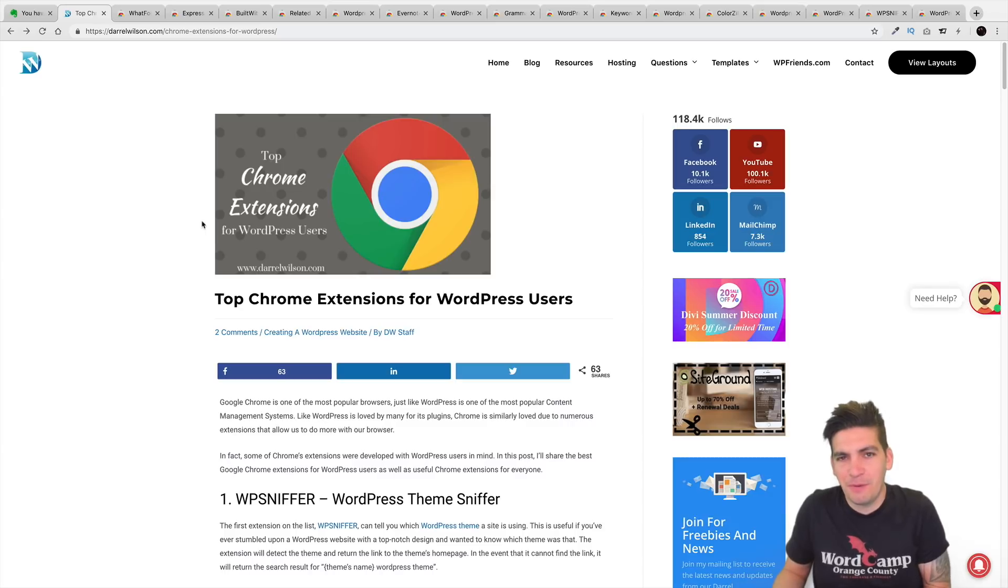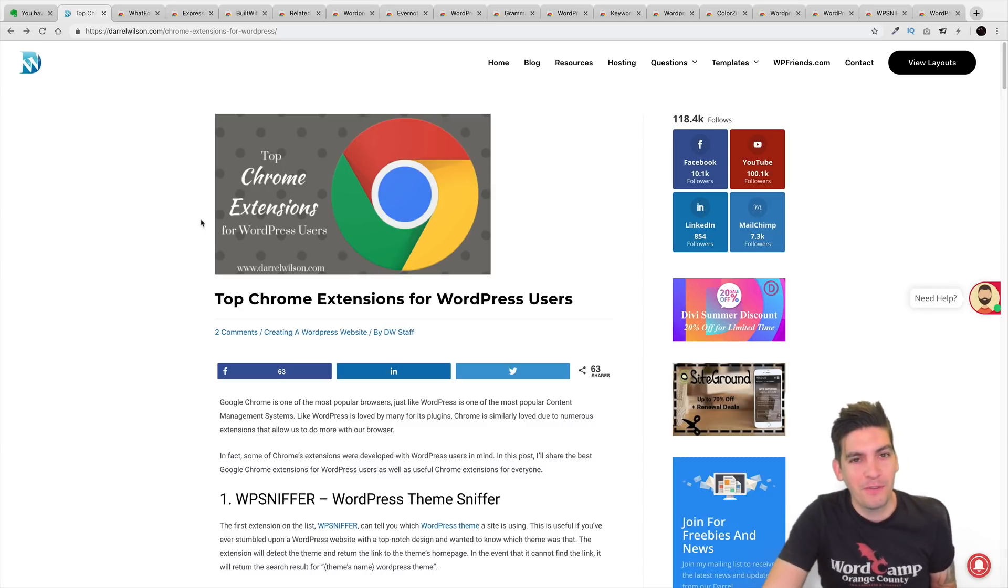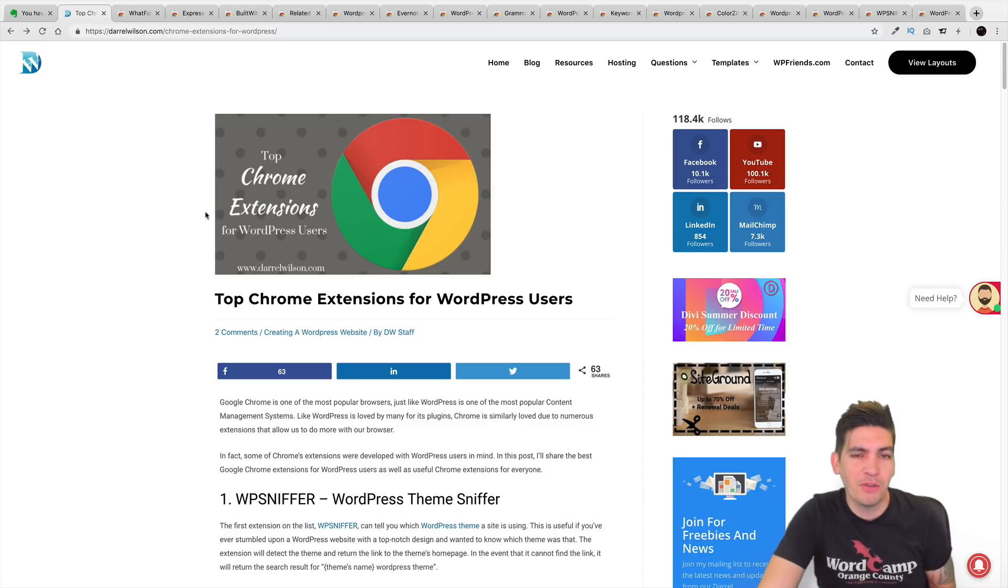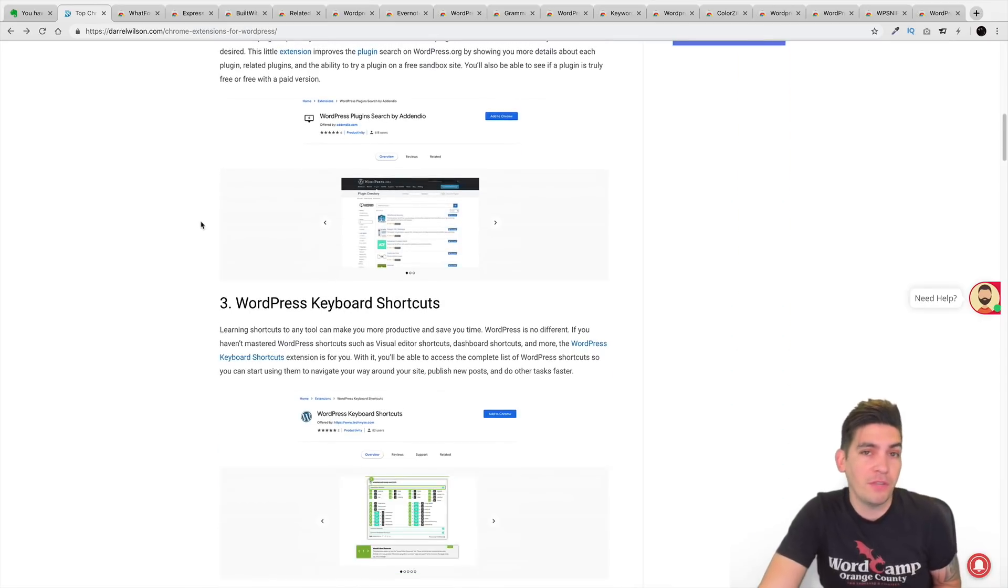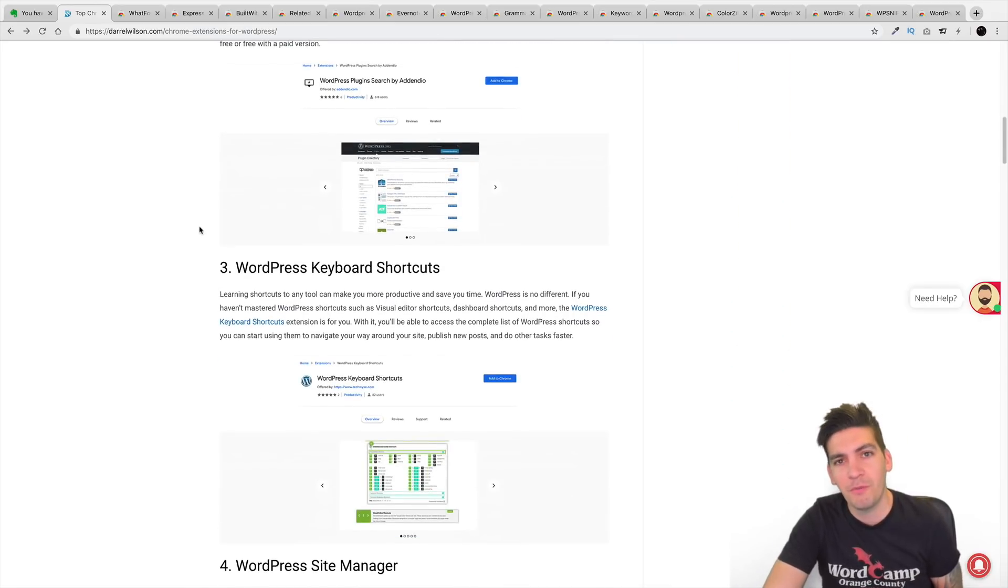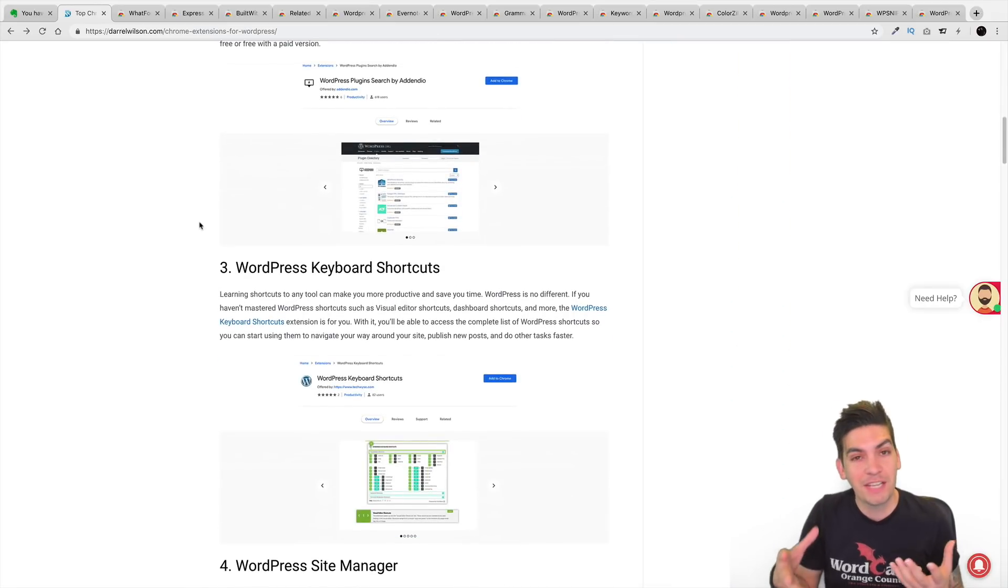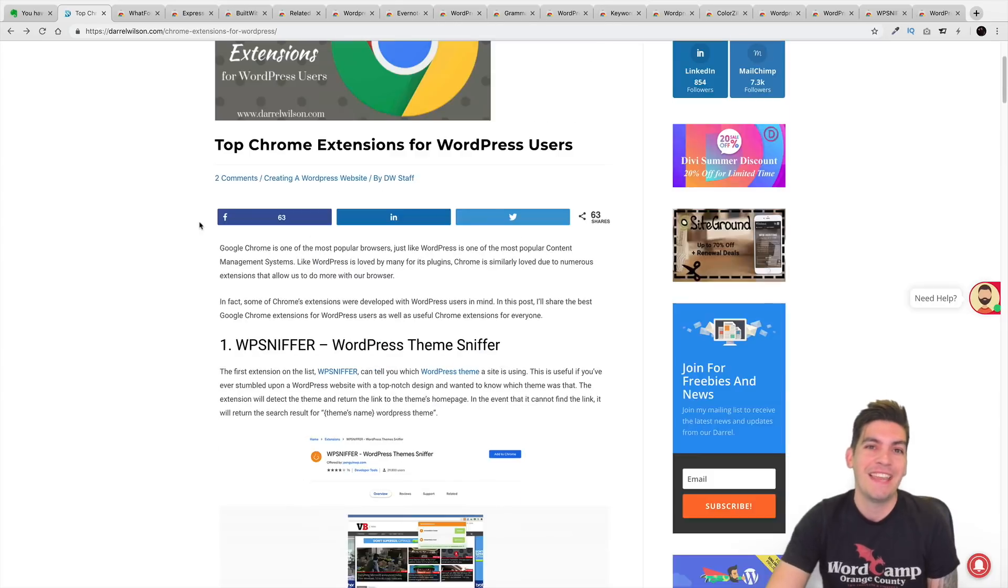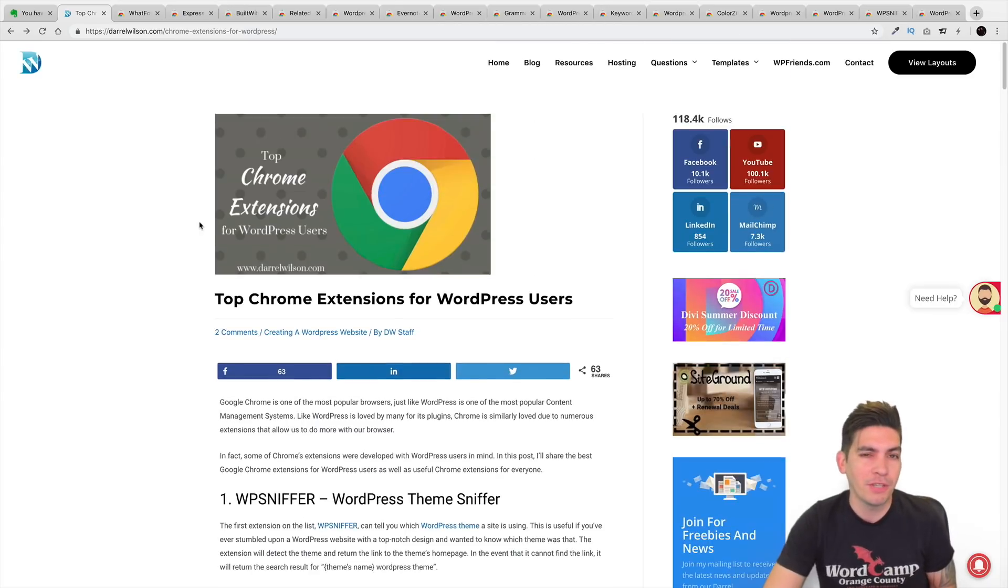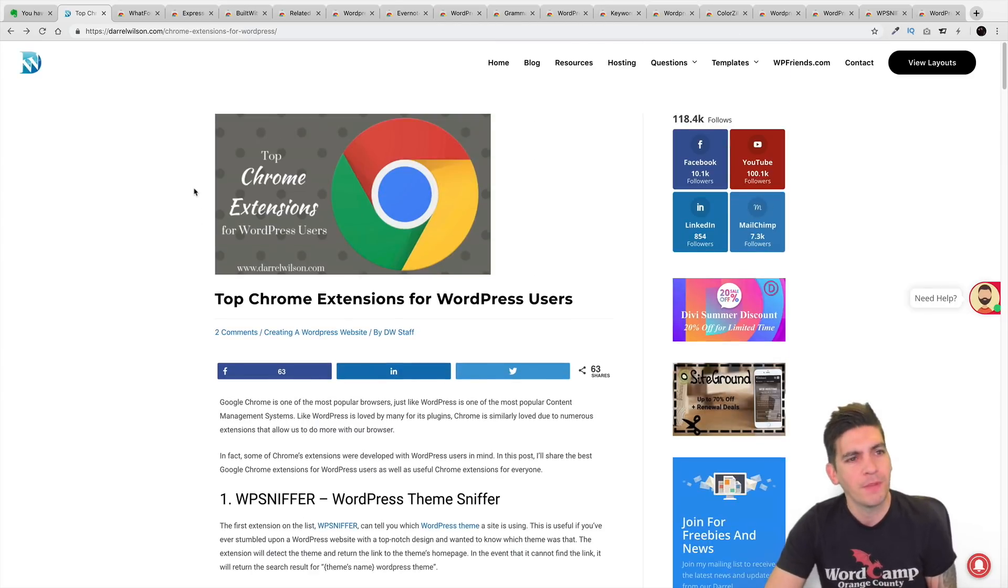No one uses Microsoft Edge anymore. There are people out there who use Firefox, but for most of us we all use Google Chrome, right? And one of the biggest pros of using Google Chrome is that we can have a lot of nice Google Chrome extensions that will help us utilize our WordPress websites.